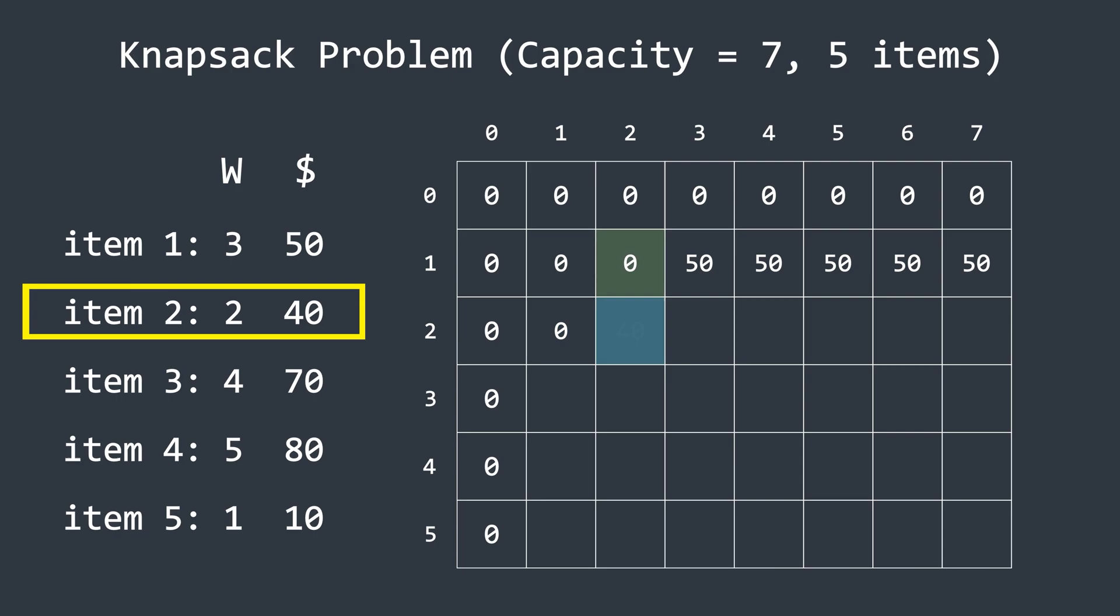Next, we move to the column where the capacity is two. This can hold the current item. Comparing the current profit with the value above, we see that the current profit is 40, which is greater than zero. So we update this cell to 40, and move to the next one. Now, the capacity is three. The current item's weight is two, with a profit of 40. However, the previous row already has a profit of 50, which is higher. So we keep the value as 50 and move to the next column.